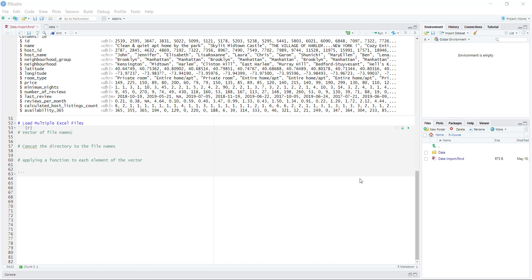To accomplish this, we're going to use the read Excel function, but we're going to use some additional functions that we haven't seen before, and this will give us a chance to become familiar with those functions.